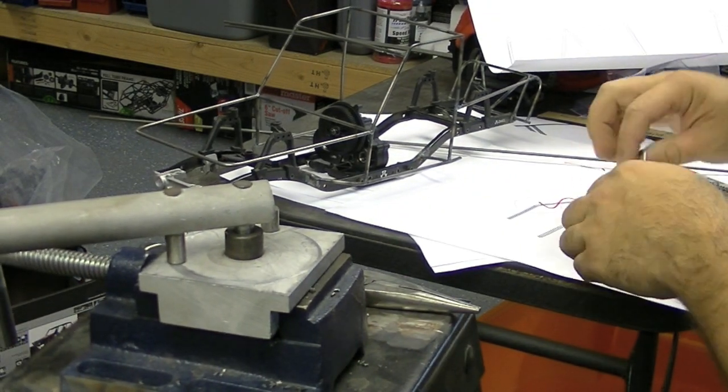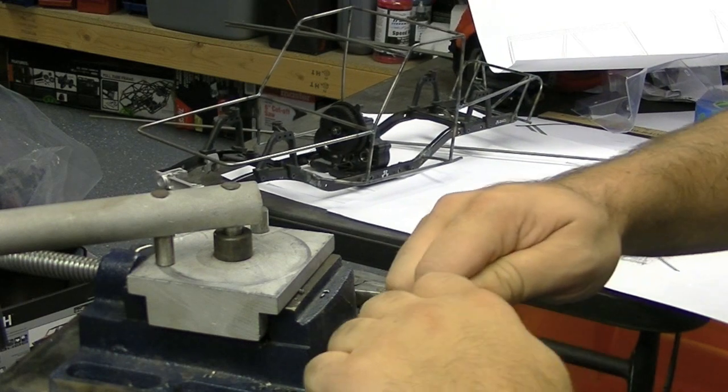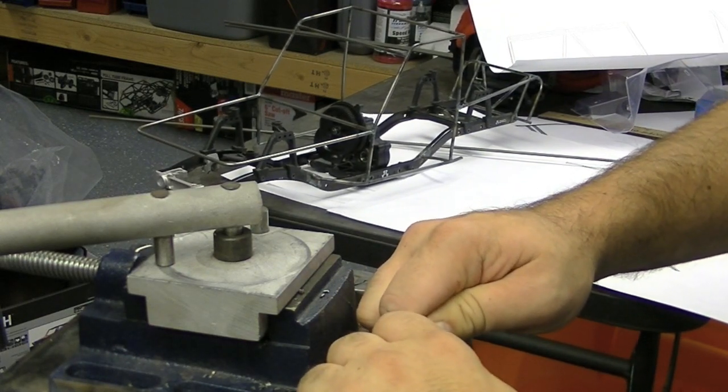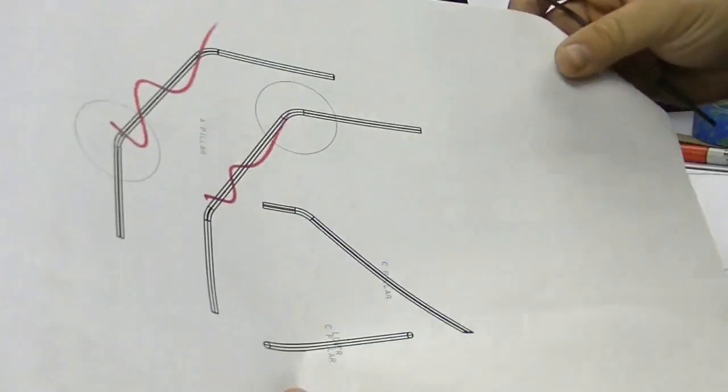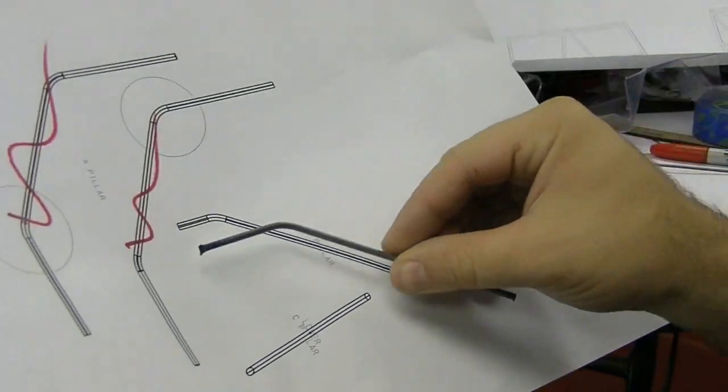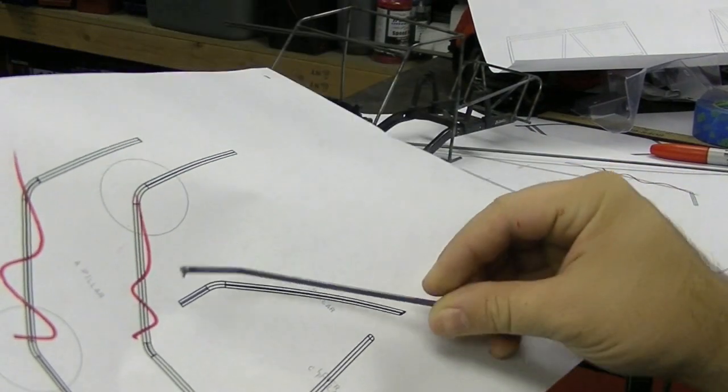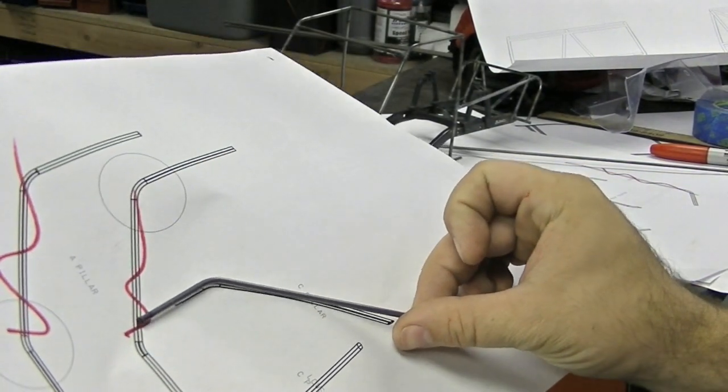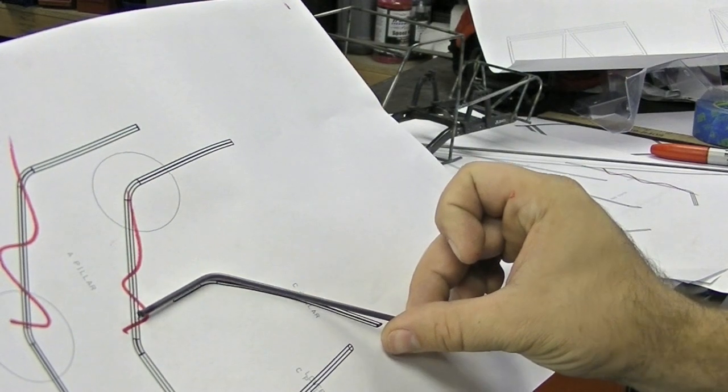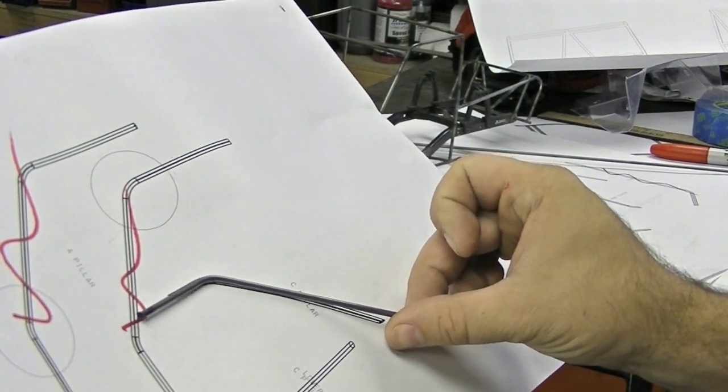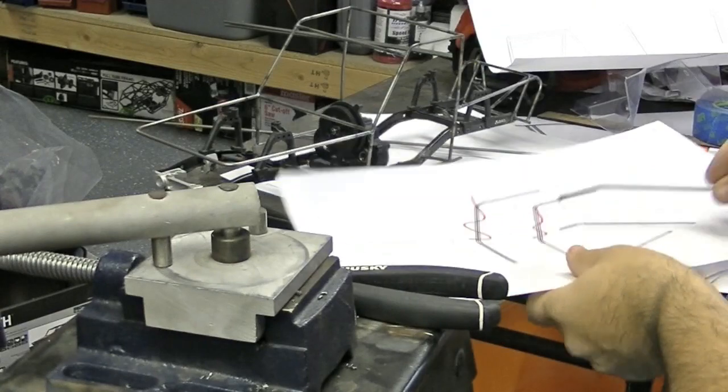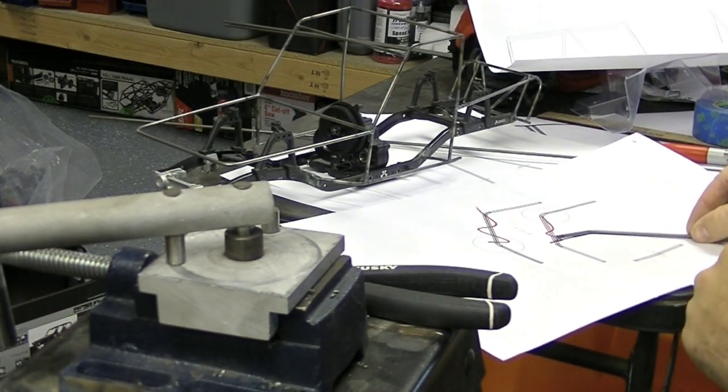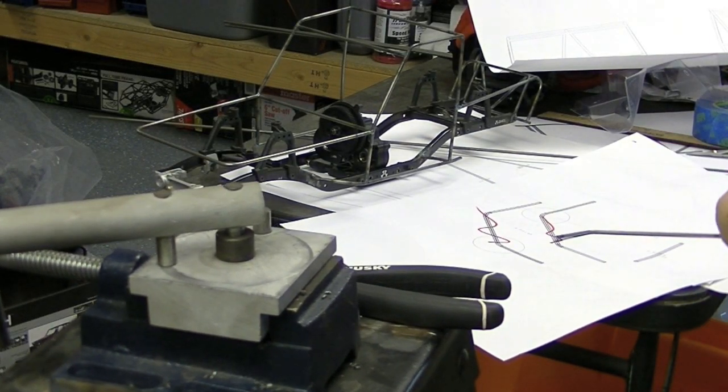Once you have the rod bent and you've matched it up to your template and it lays up on it just perfectly, get that bend as close as you possibly can. Take it back, lay the bar on top of your template again, you can use your Sharpie and mark the cut points.